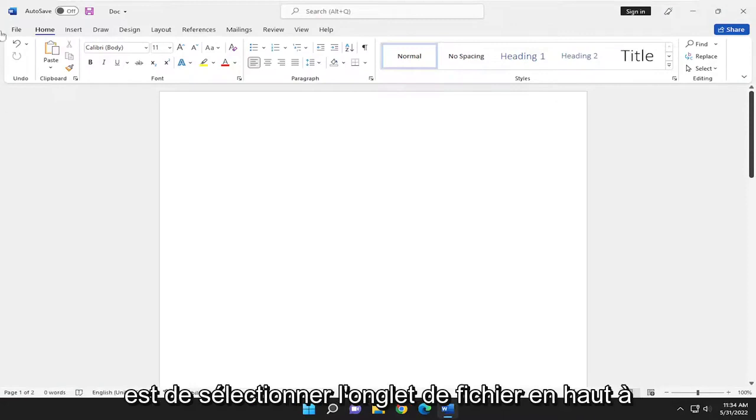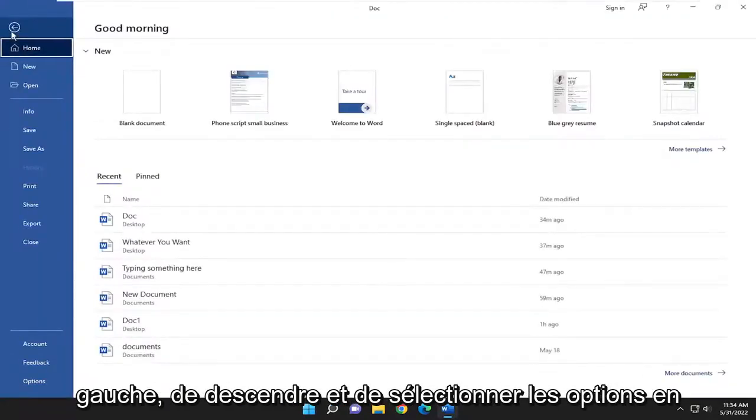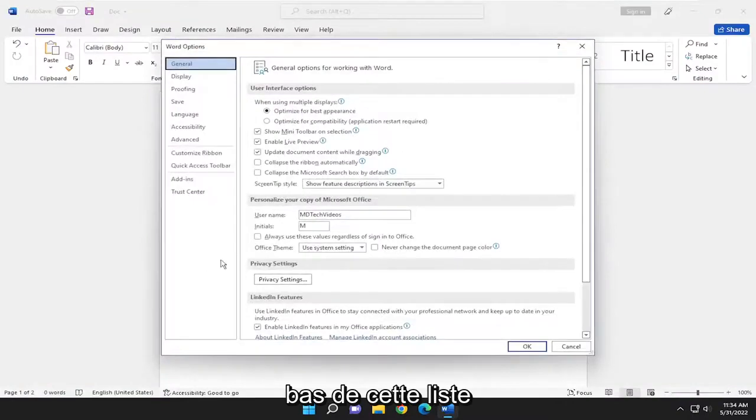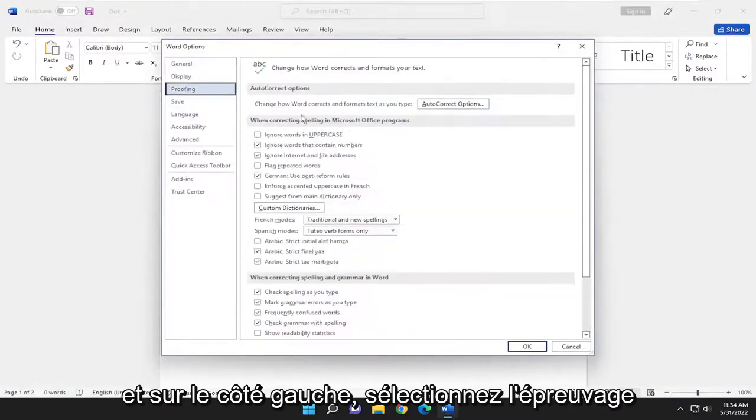So all you have to do is select the File tab up in the top left. Go down and select Options at the bottom of that list. And on the left side, select Proofing.